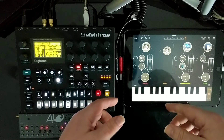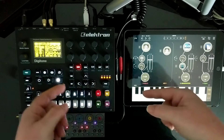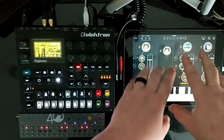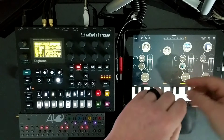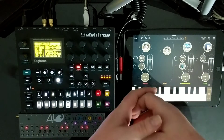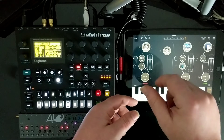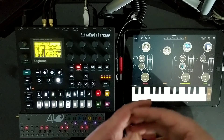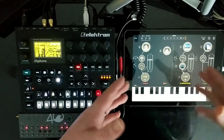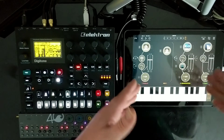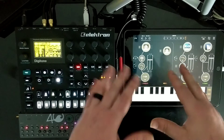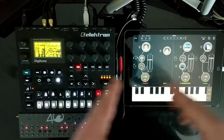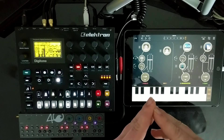Something else I discovered with the Digitakt: you can sample into it over USB as well. So if you have a soft synth or something on your iOS device that you want to sample into the Digitakt, you can do that. You just have to change the input audio to USB and it works just like any other external signal. That's huge — there are so many free or very affordable synthesizer apps on both platforms that it just opens up a whole world of sound possibilities.